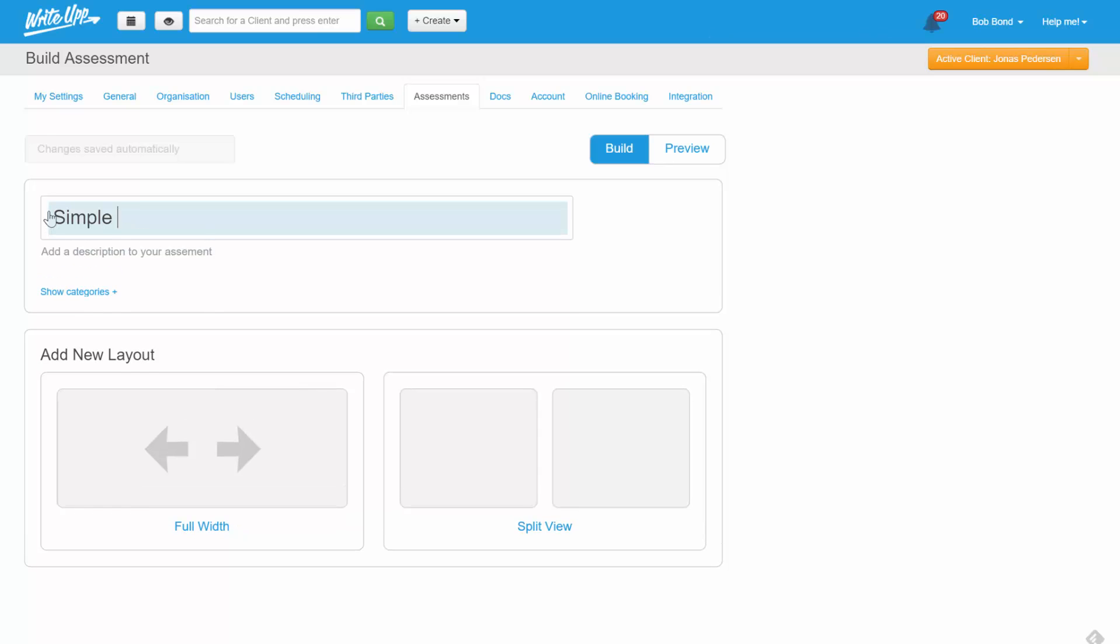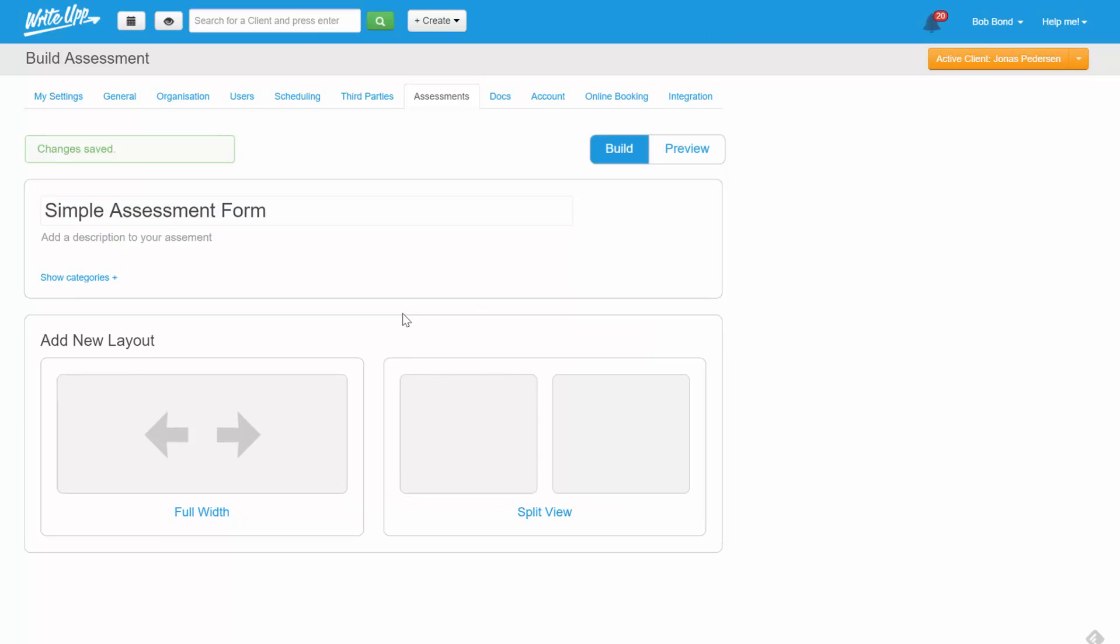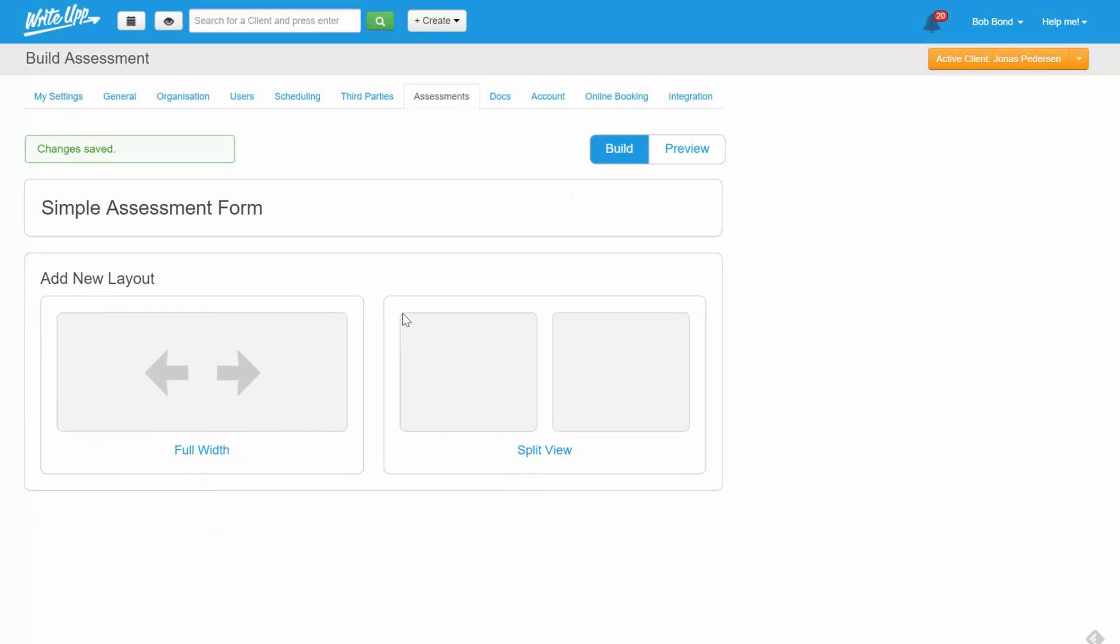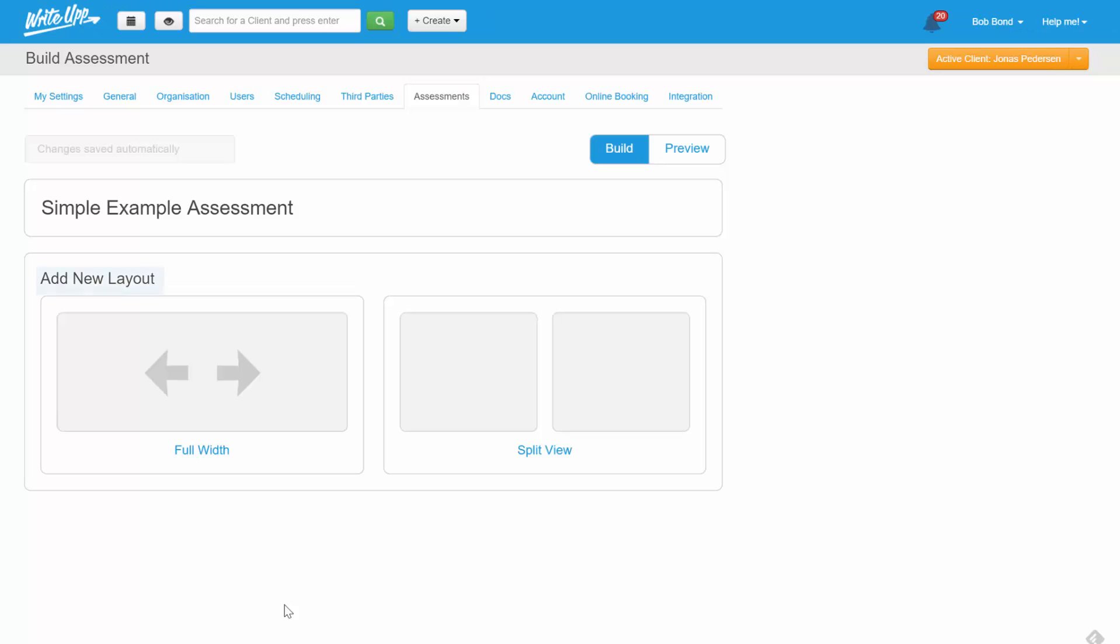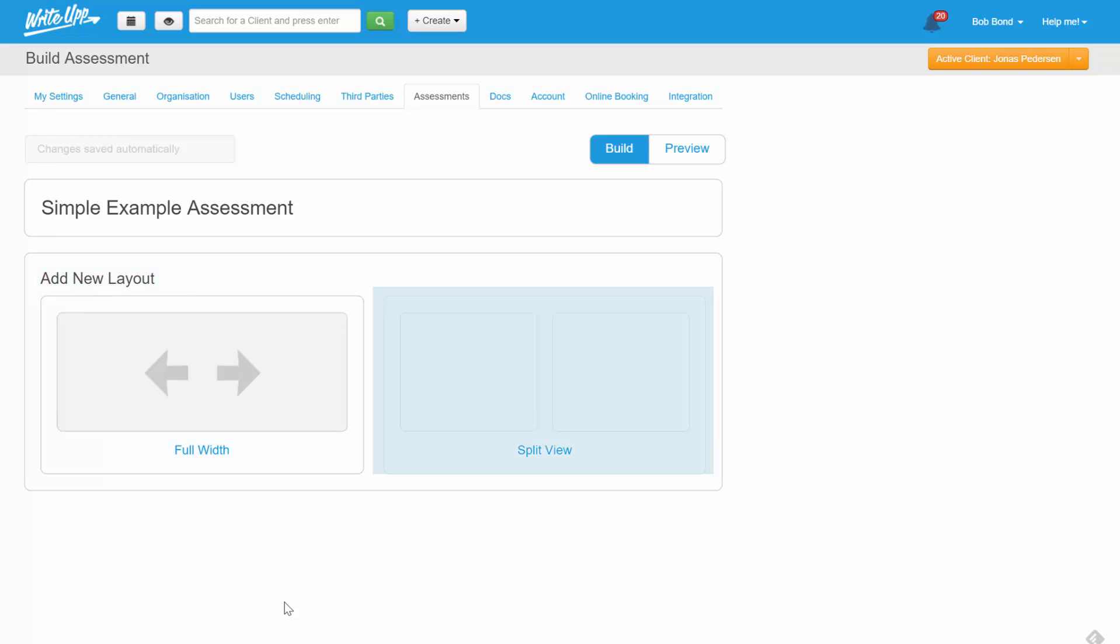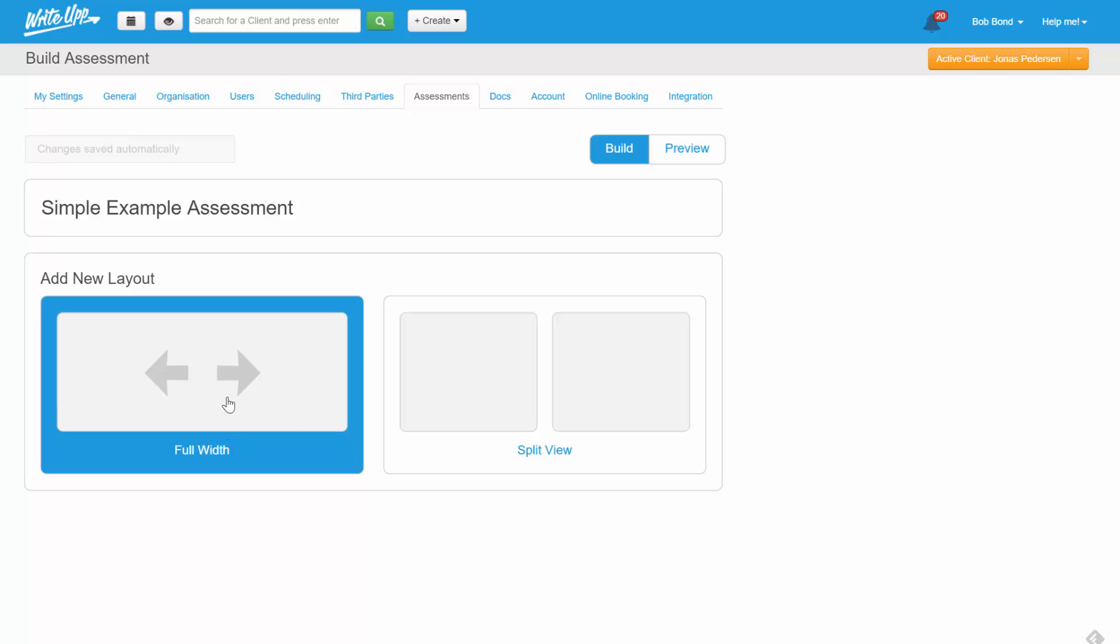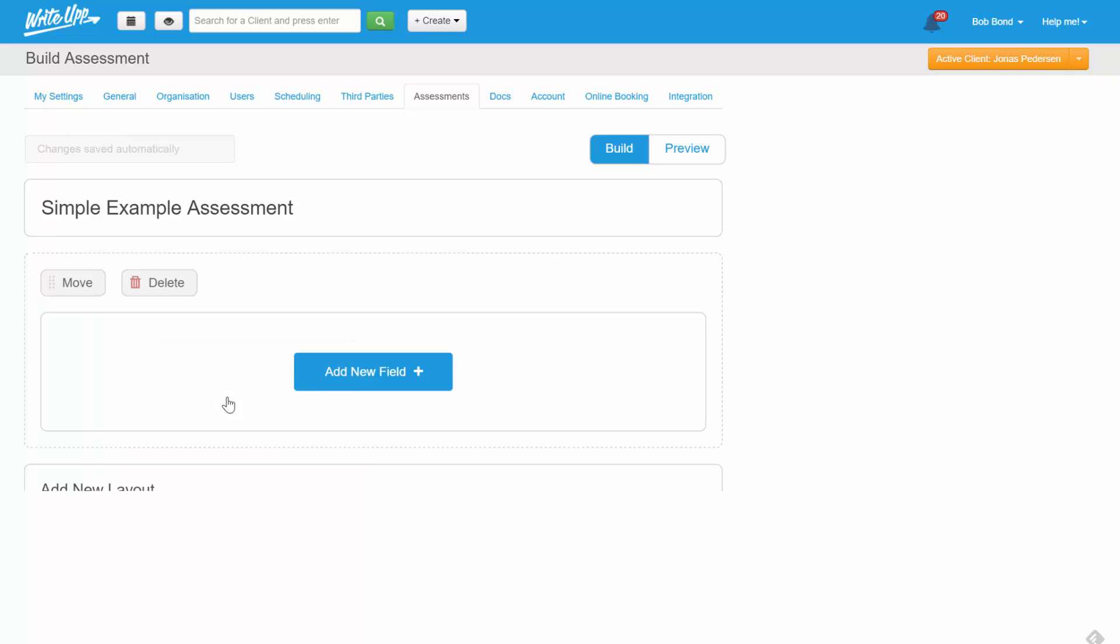First, we'll name our form. Next, we'll choose a layout. You have two to choose from, a full width layout and a two column layout. As we're just starting, we'll choose the full width layout.